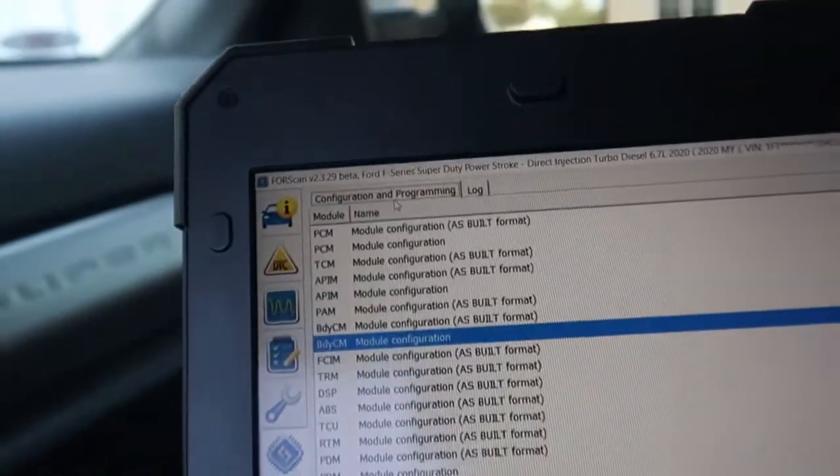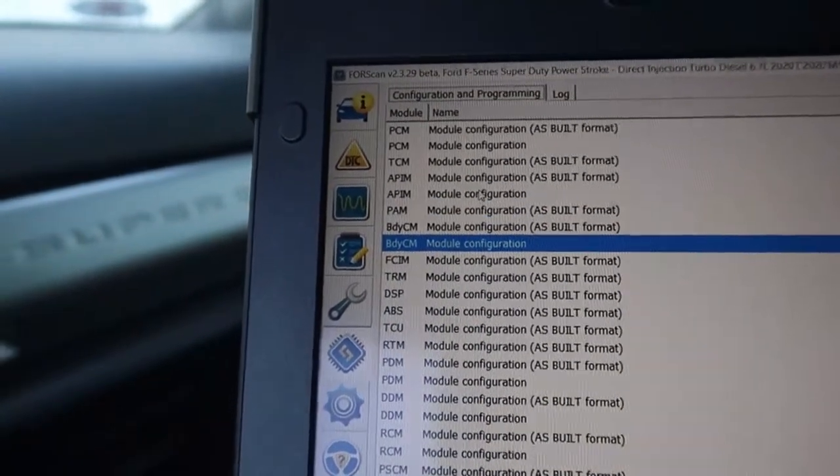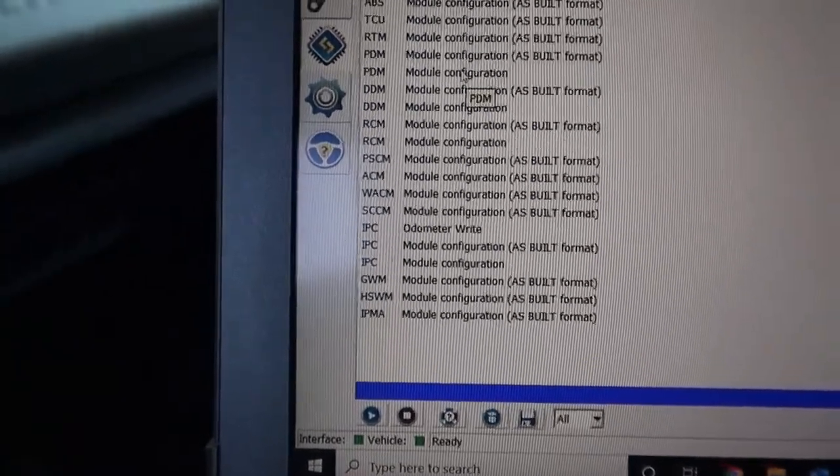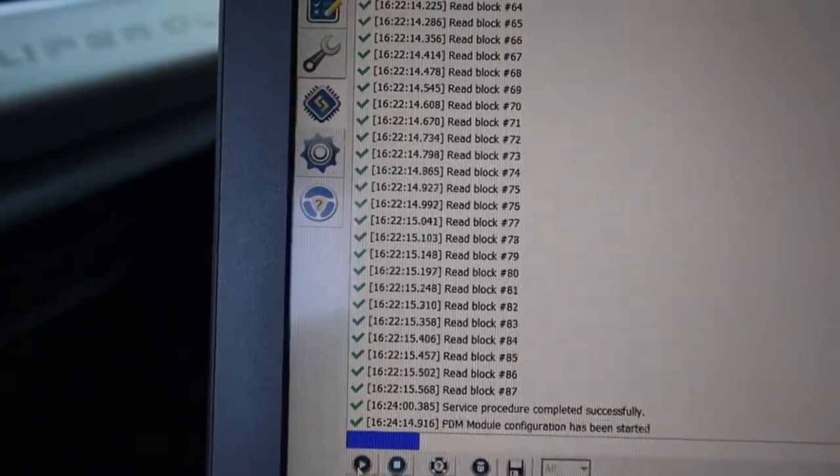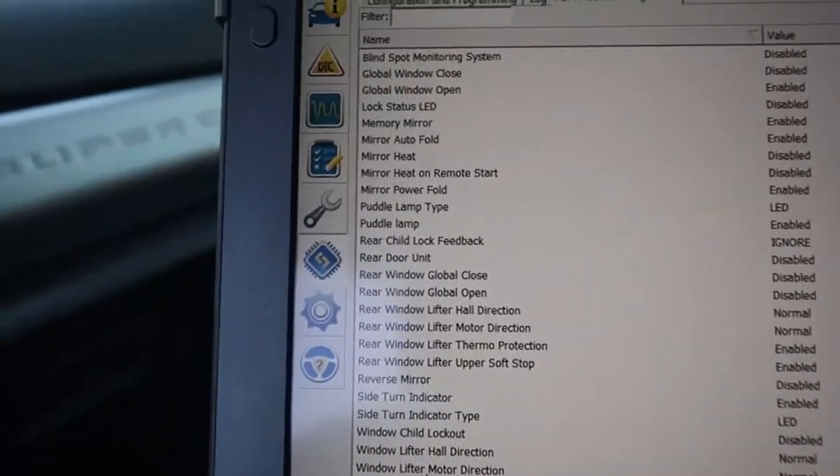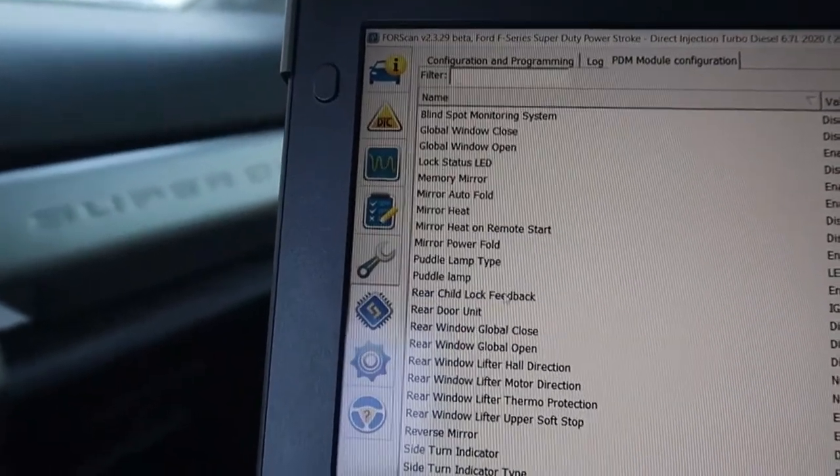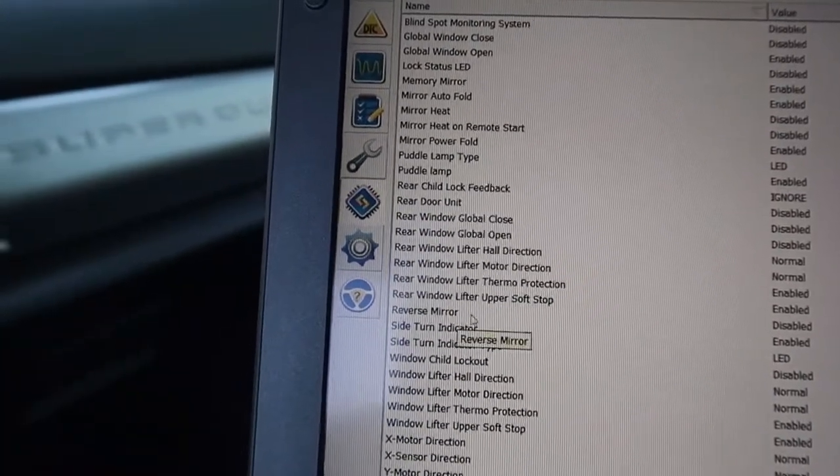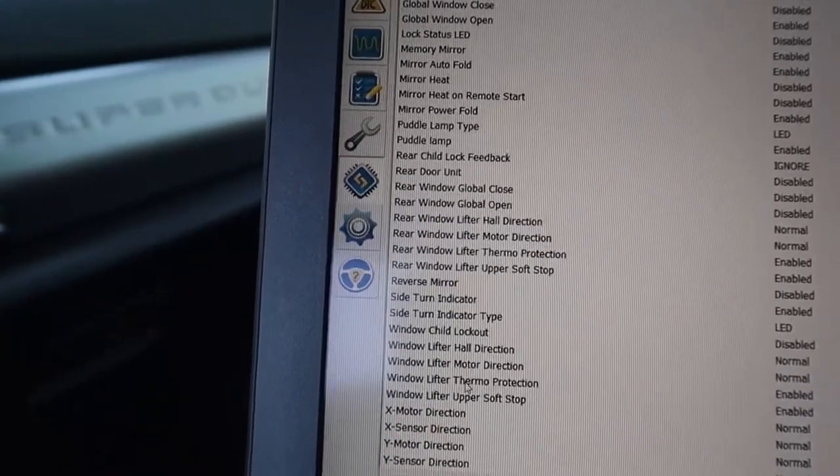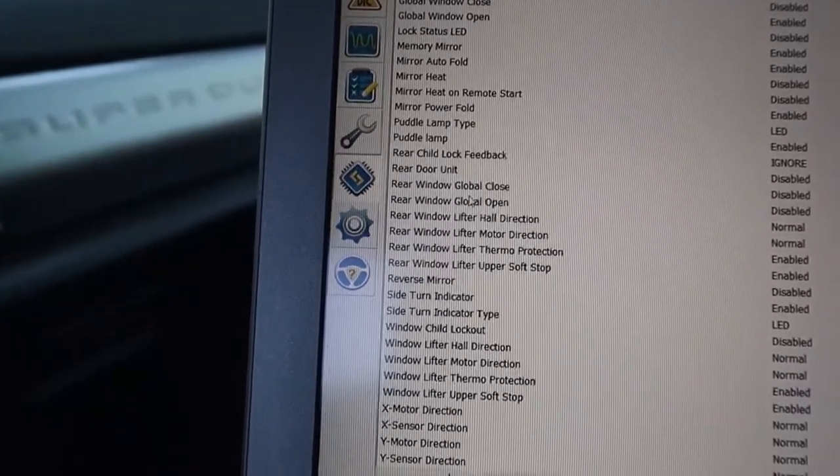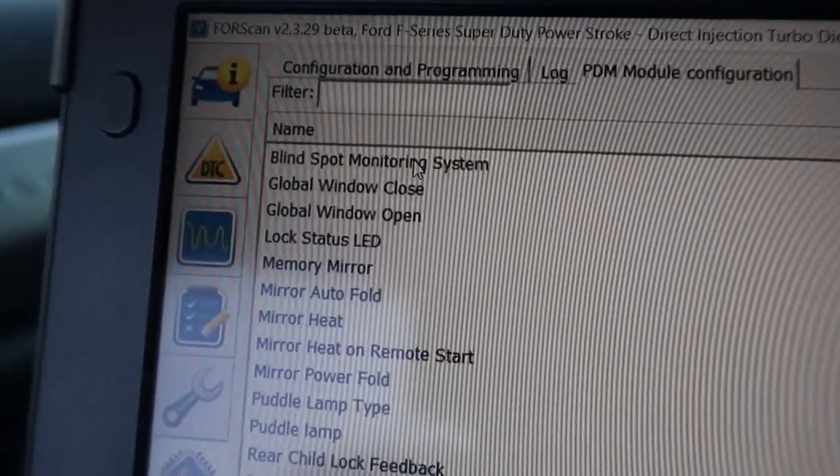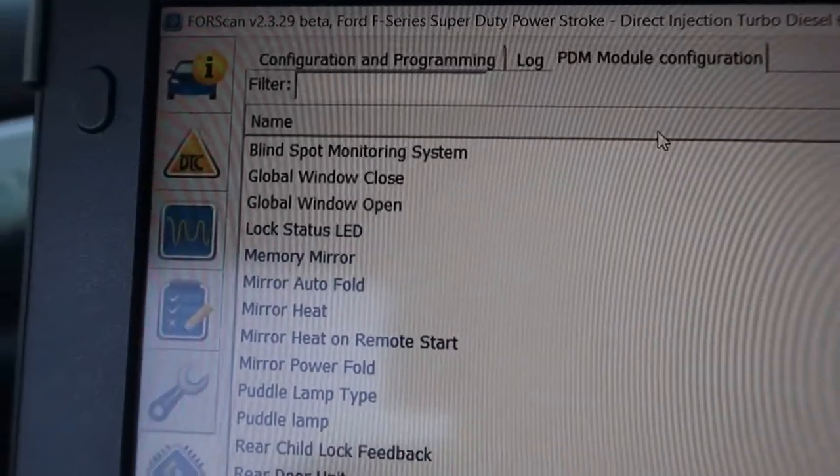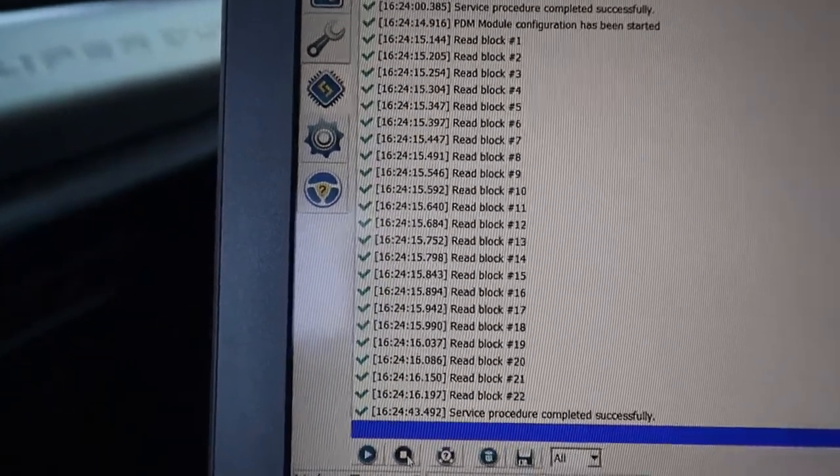So then you're going to go back up to configuration programming. And I went ahead and I went into every one that was not an as built module. So it will read everything. And then you can see all the different things. Your puddle lamps, reverse mirror. Everything that is on this truck is controlled through this body control module. Now here's one of the things I had to disable. Blind spot monitoring system. Right here I had to disable that. So make sure that's disabled. We'll get out of this one. It has to be disabled in three different modules.